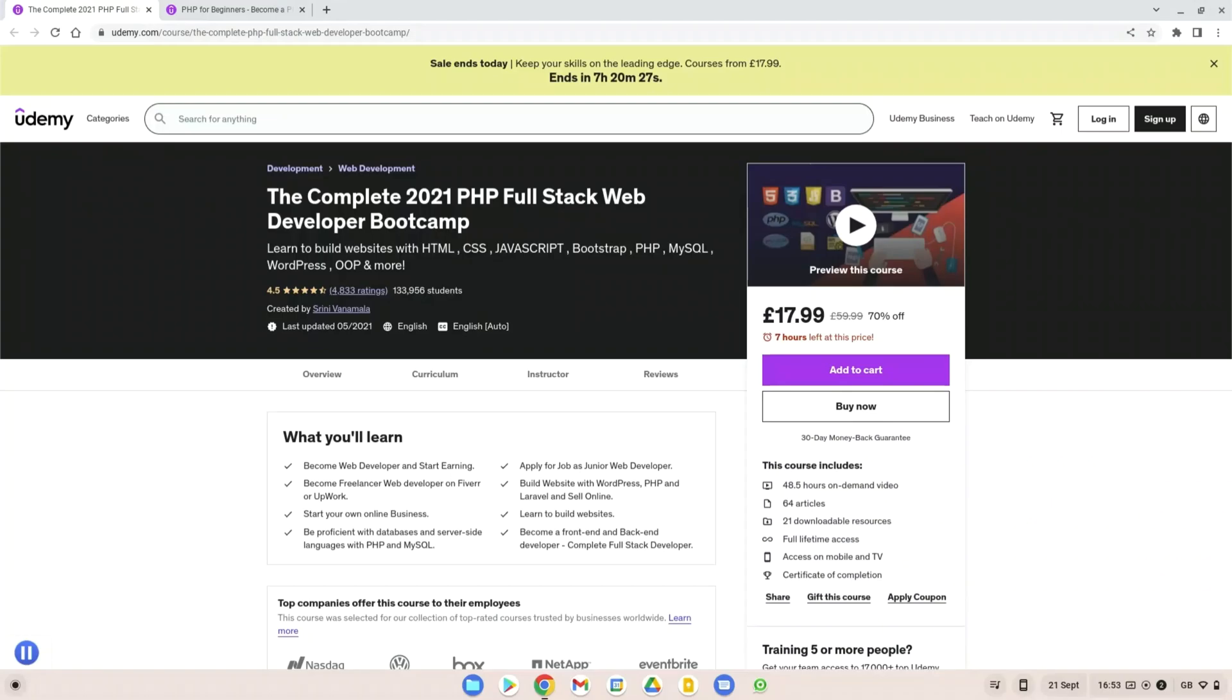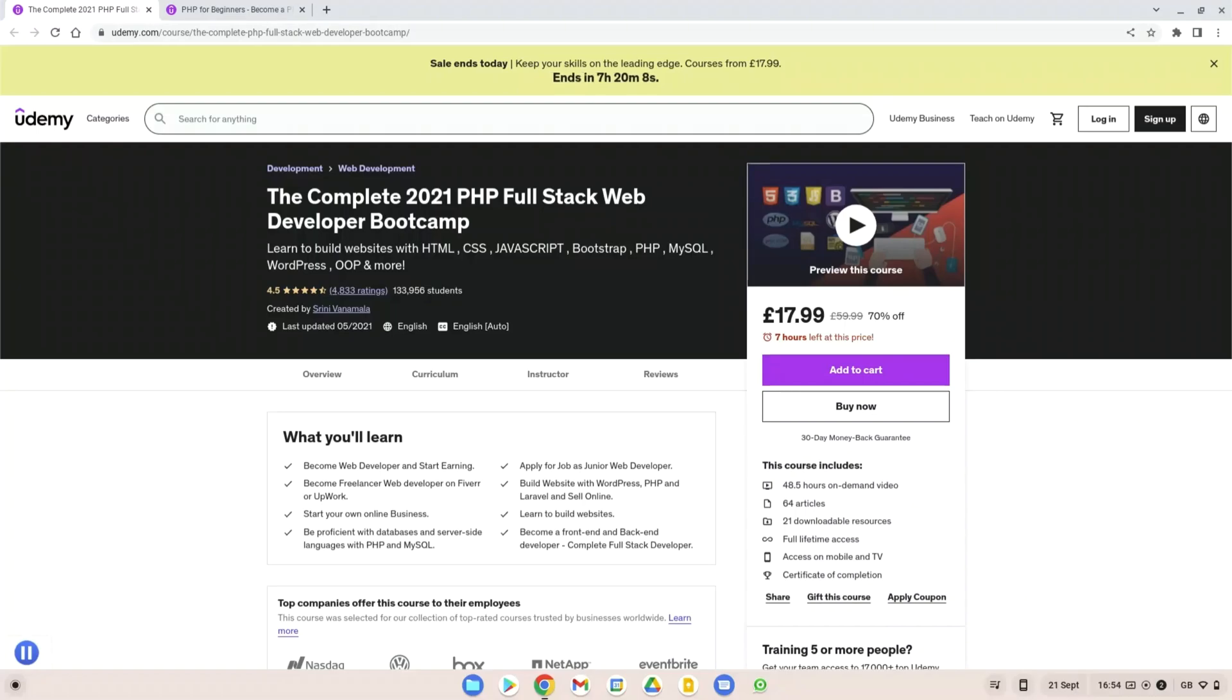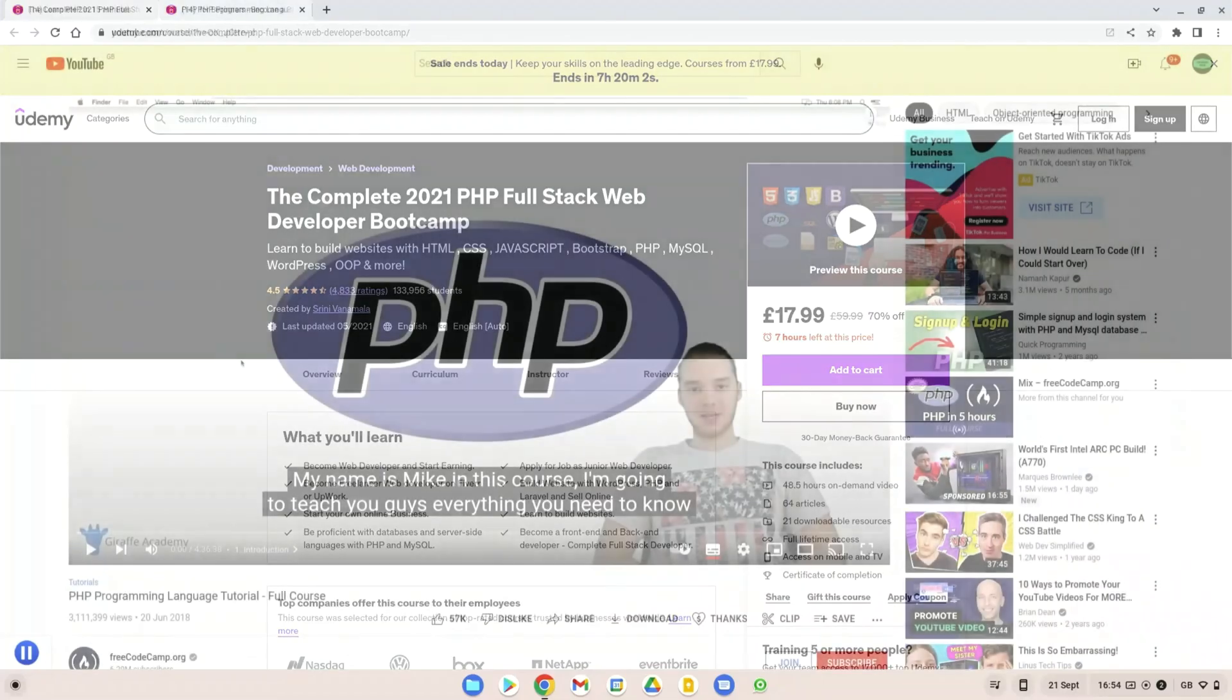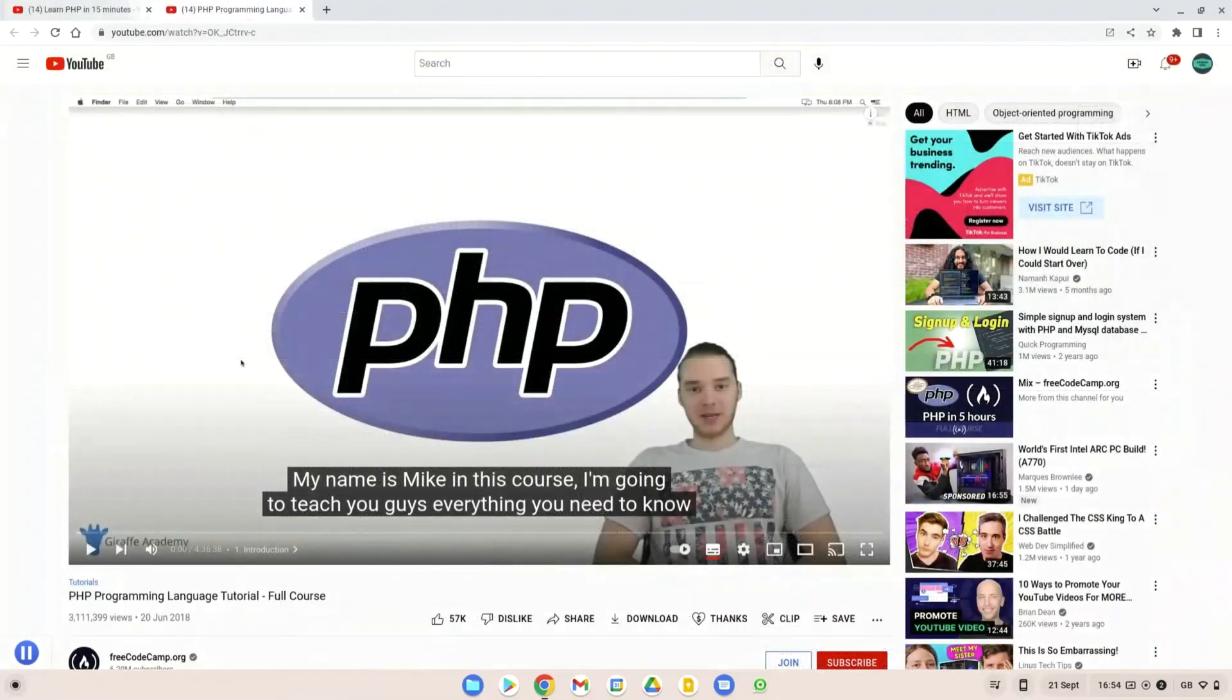And also the complete PHP full stack web development bootcamp. This goes through becoming a full stack developer with PHP as your backend technology to power all of that. So things like building PHP websites and with WordPress and other technologies, it's all covered in here and it can really get you a junior developer job straight away in the industry if you can pick this course. It's an amazing course.